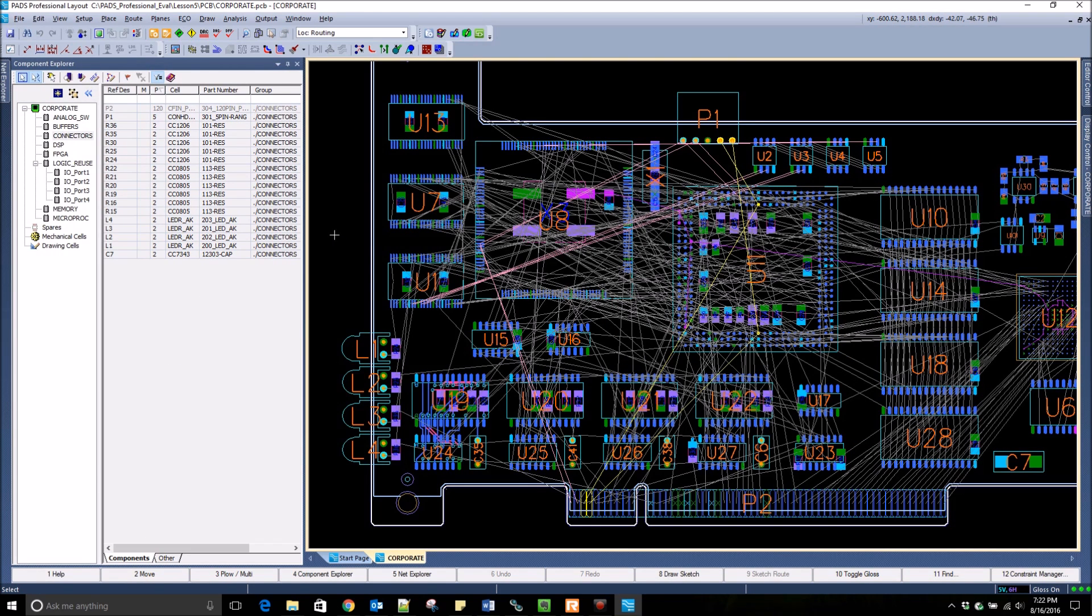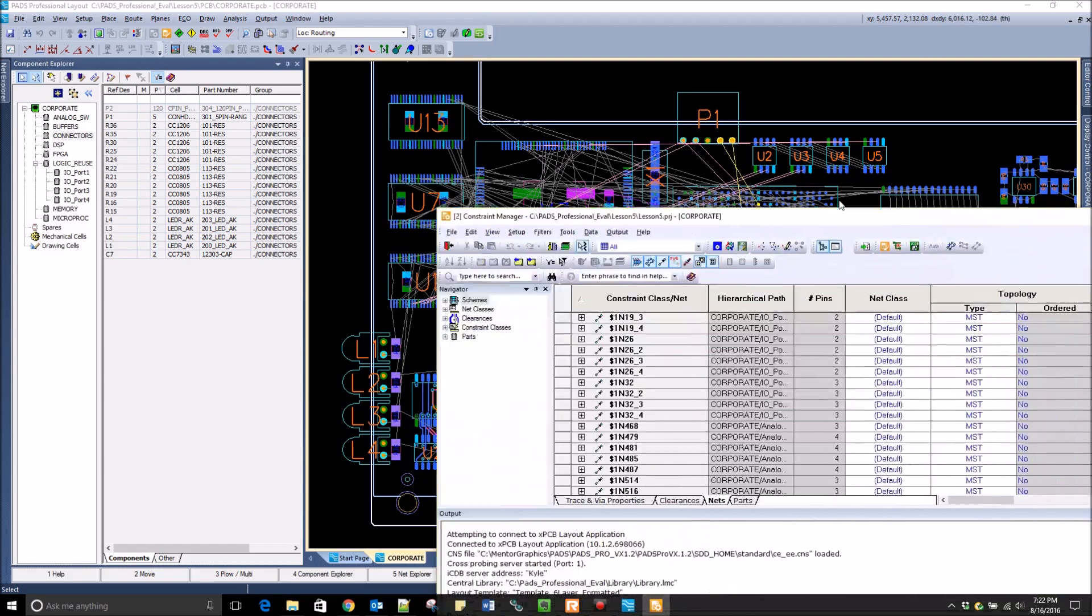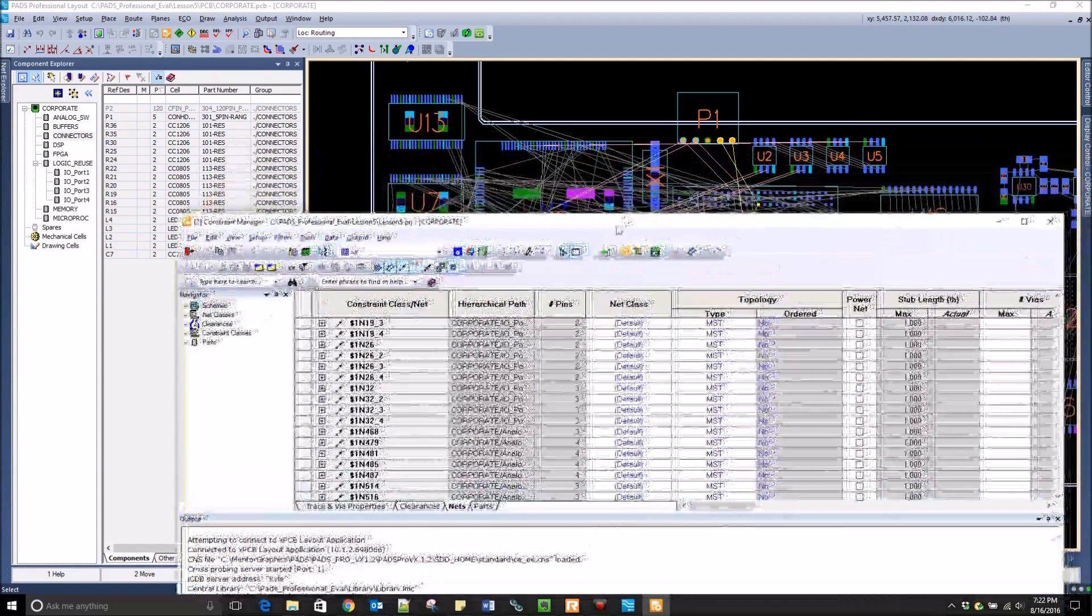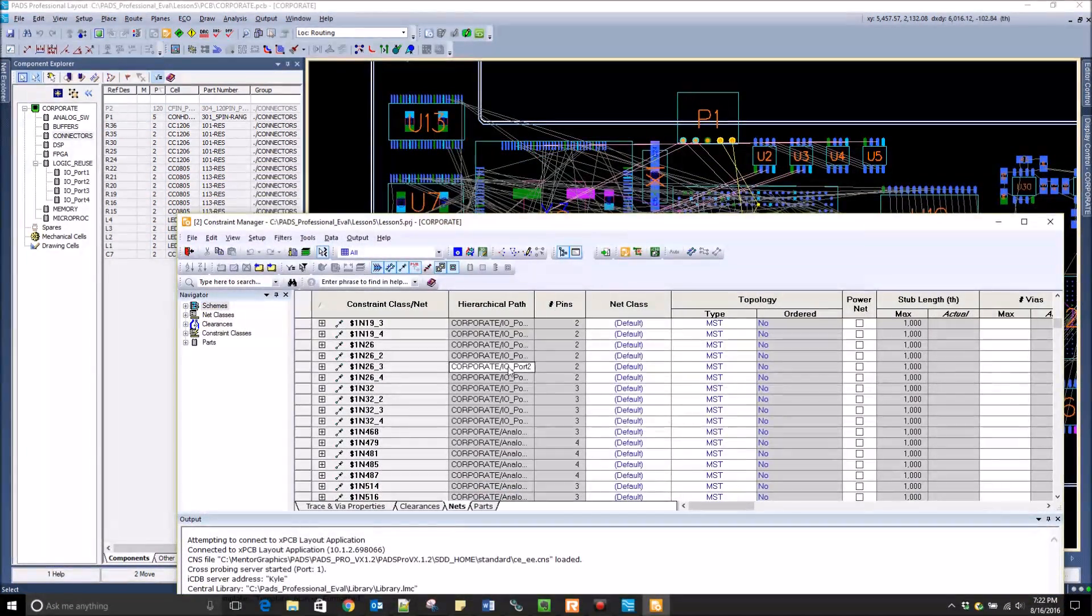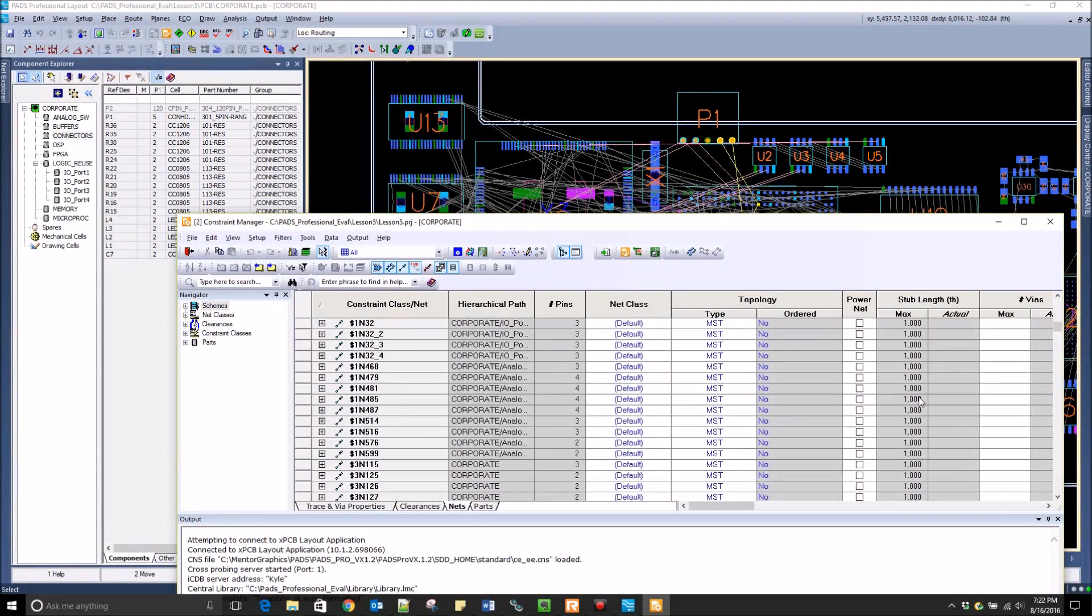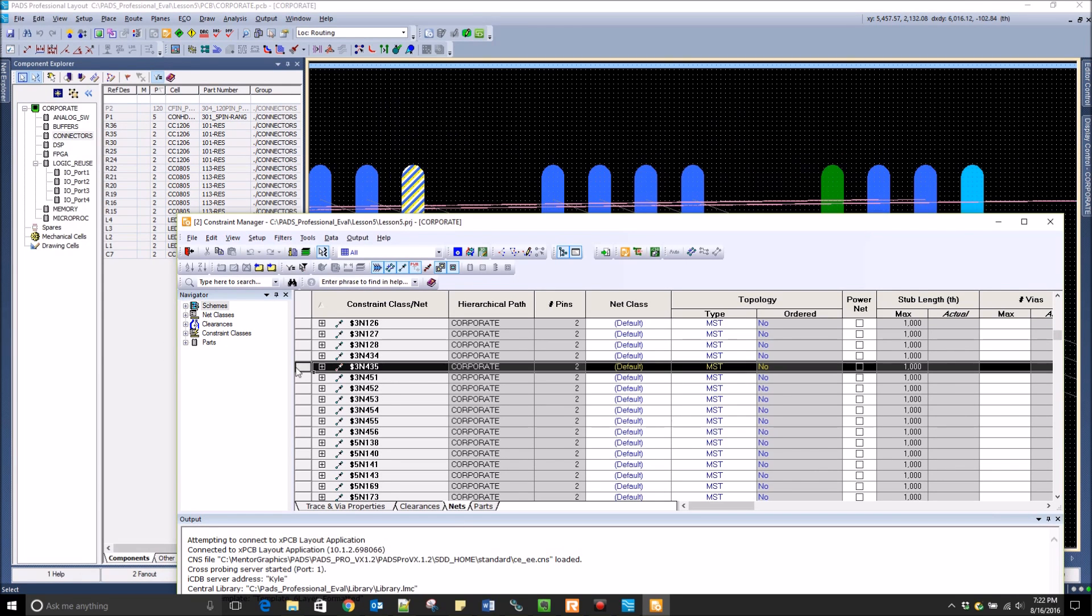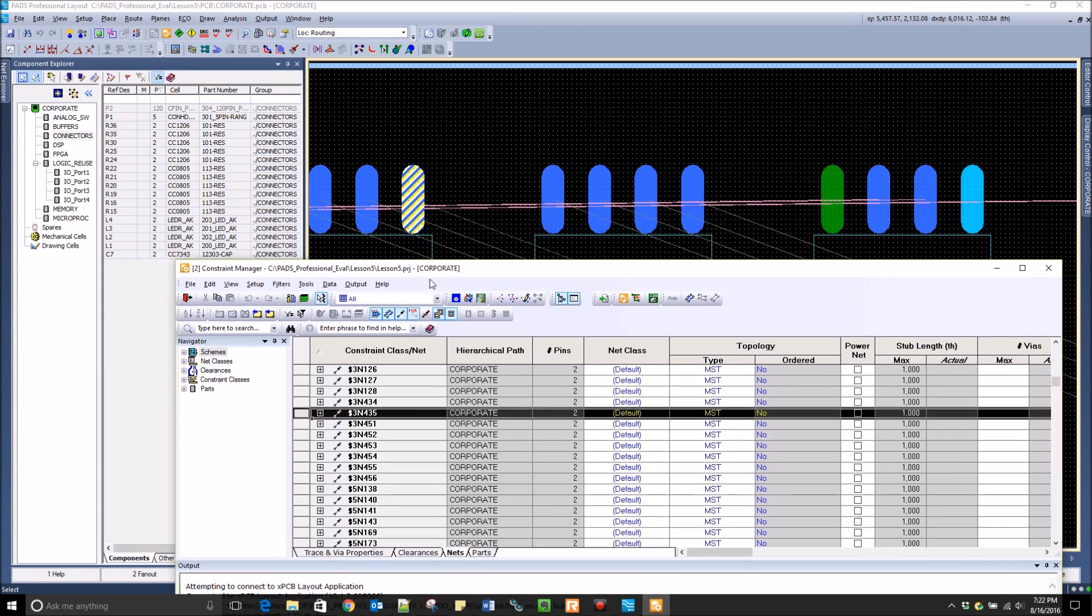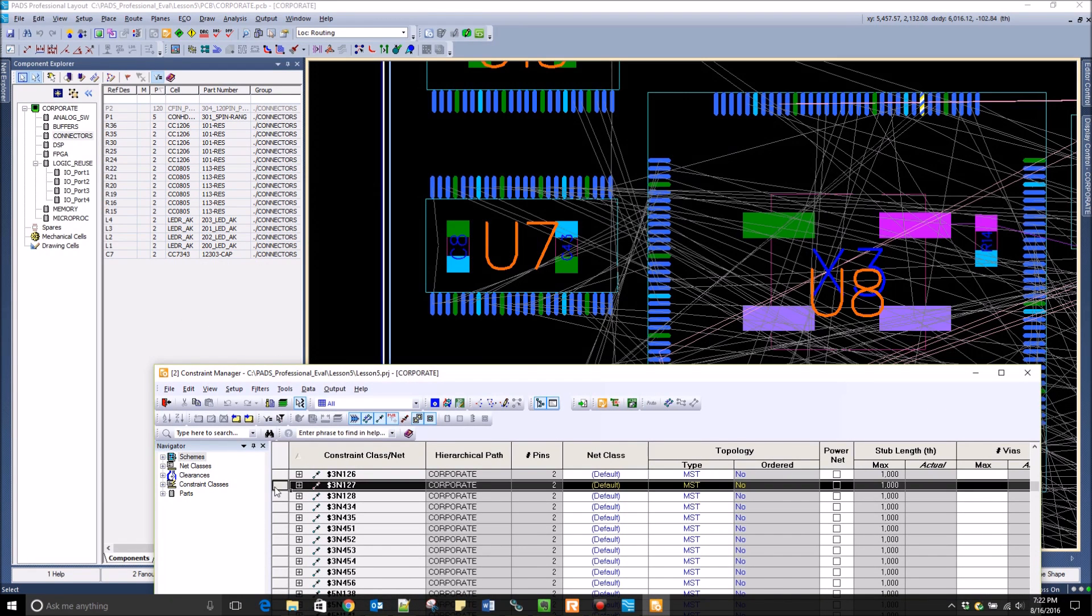PADS Professional utilizes the integrated flow, so all design constraints are entered in a spreadsheet-based system known as the constraint manager. This is an in-depth tool that I will not be covering in this video, but you can see that it is cross-probable between the layout and the nets selected in the constraint management tool.